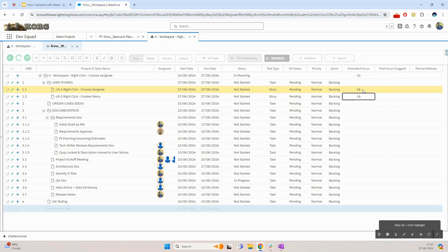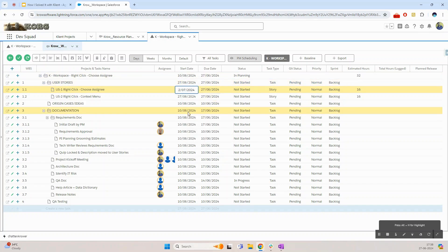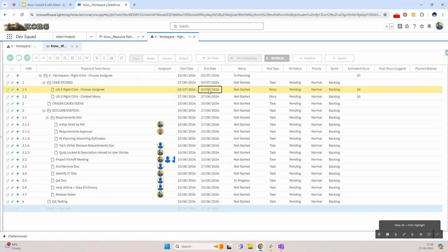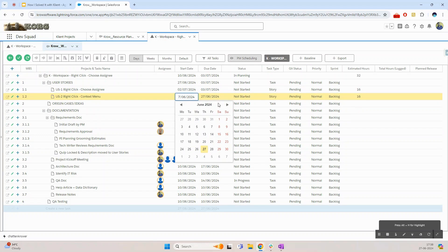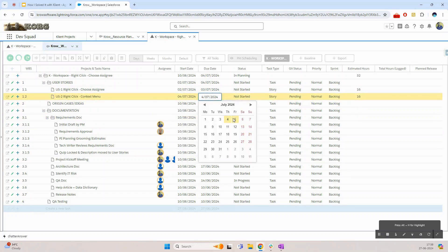So both of these stories will take two days each. That would mean I need to adjust the start and the end date for the story which I can simply do by coming into the start and the due date column. The first story I'm going to plan from 2nd to the 3rd of July and the second story I'm going to plan from 4th to 5th of July.